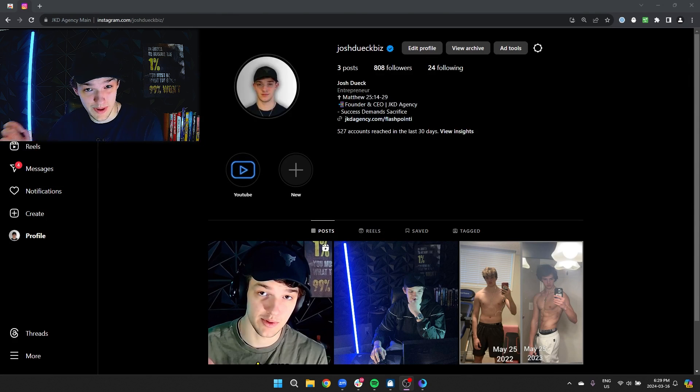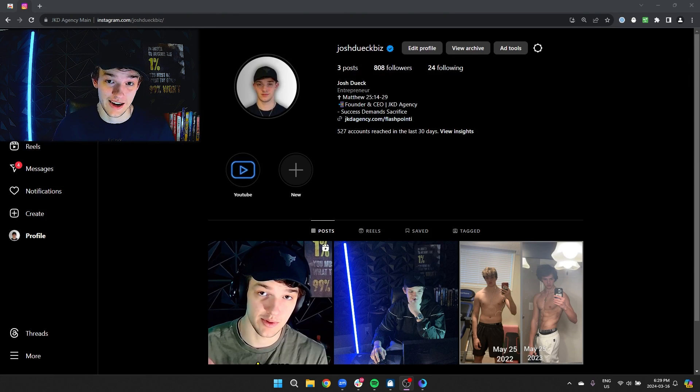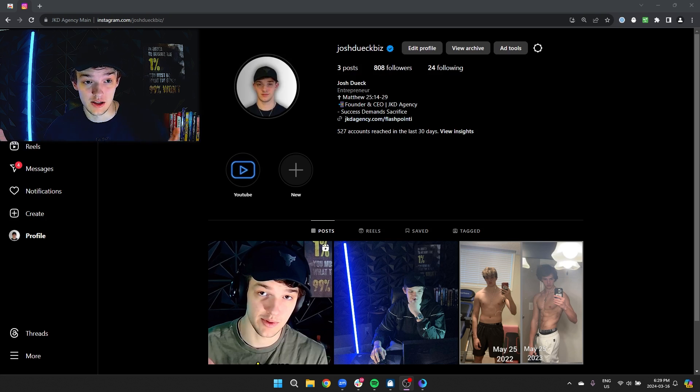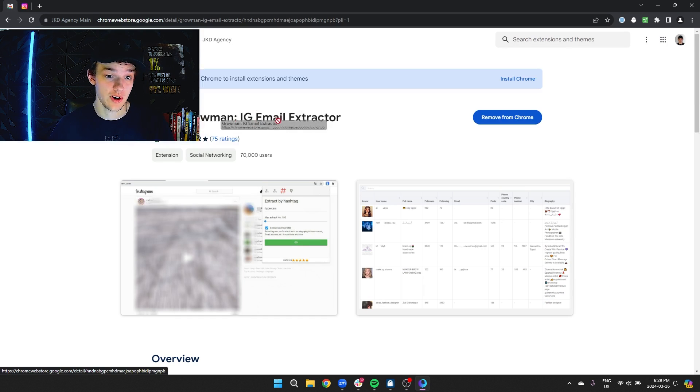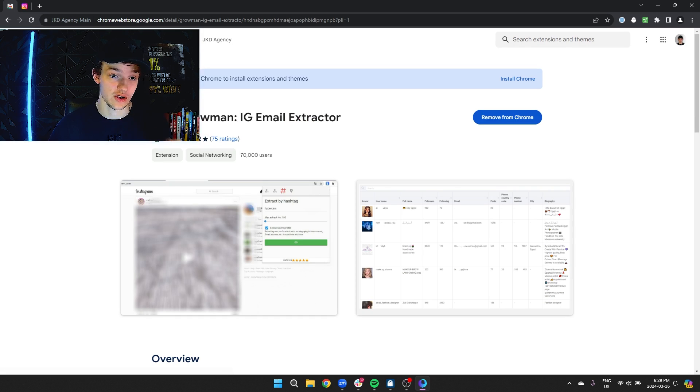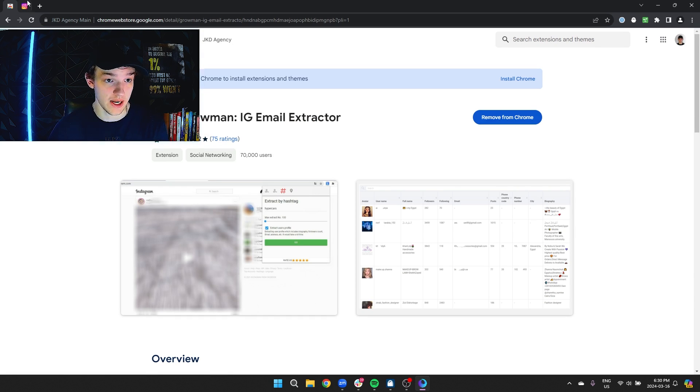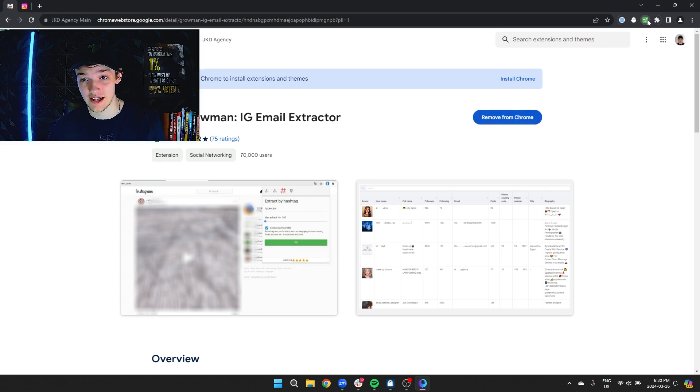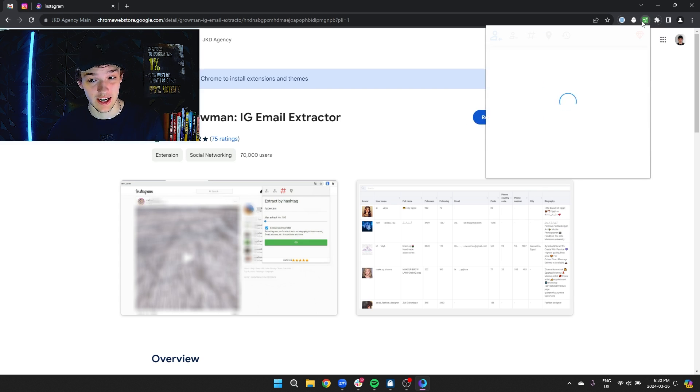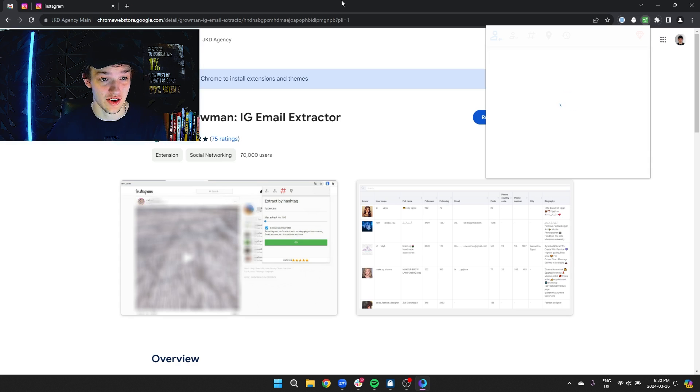All right so I'm going to try and be as brief as humanly possible here. The first thing you're going to want to do is download the email profile extractor, a tool called Growman. You're going to search up this URL, add this to Chrome. I already have it added here and I'm going to show you how you can use this to get infinite leads on Instagram.